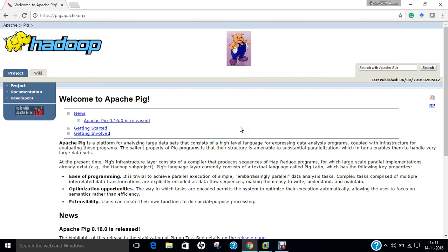Where should Pig be used? Pig can be used under the following scenarios: when data loads are time sensitive, when processing various data sources, and when analytical insights are required through sampling.